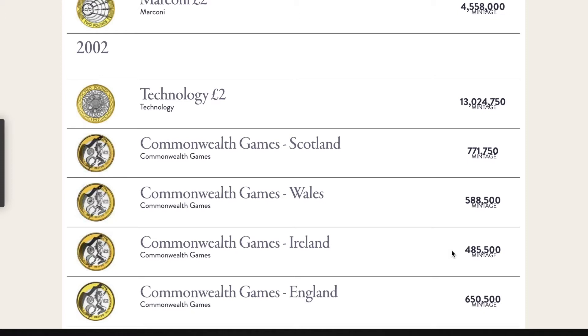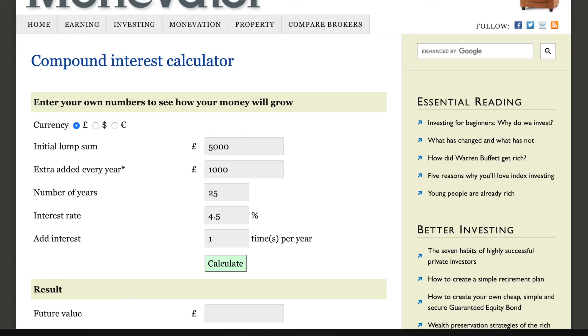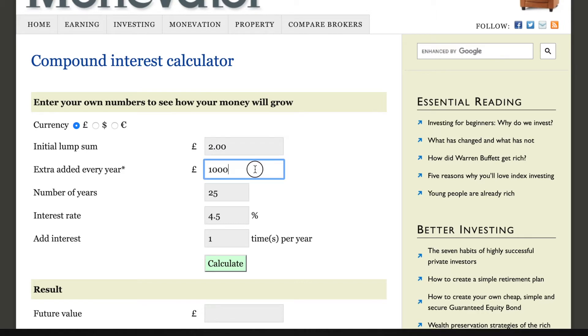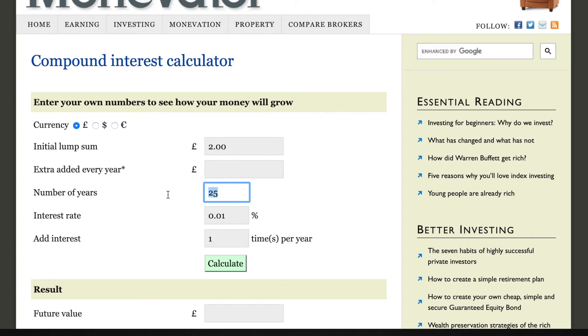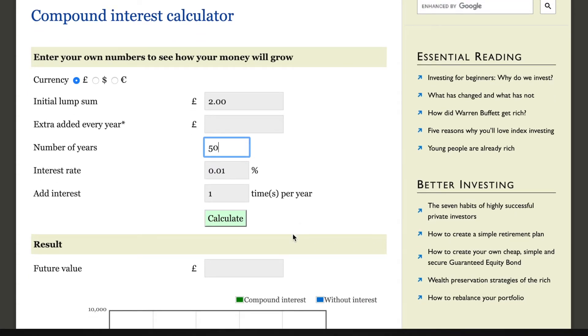So I found an online compound interest calculator and we'll do this together. It's quite interesting. We've got an initial balance of two pounds. We're not going to put any extra in each year. We've got the stunning interest rate of a UK current account at 0.01 percent, and I'm going to start with 50 years.